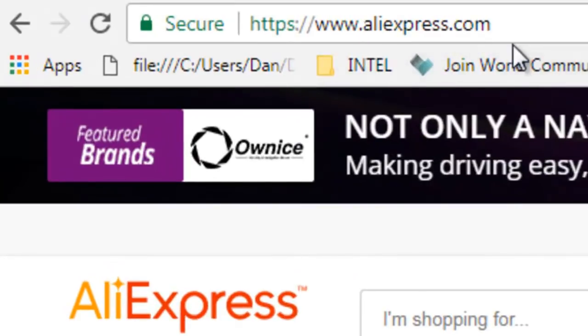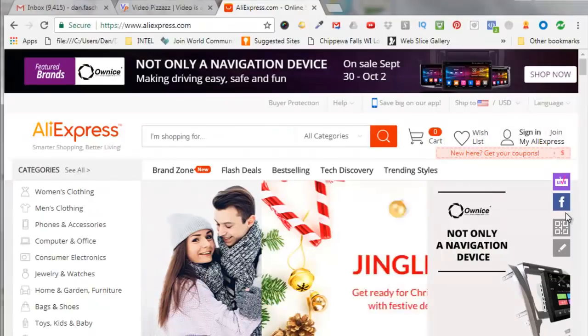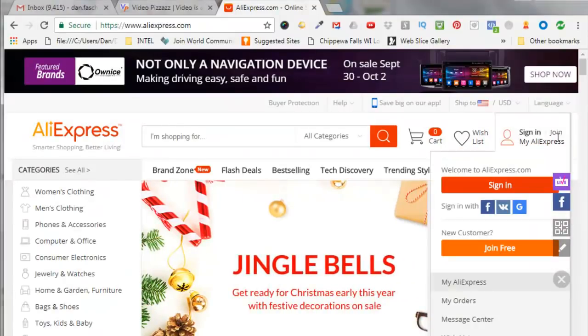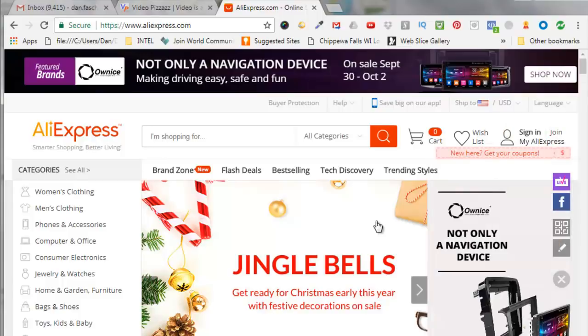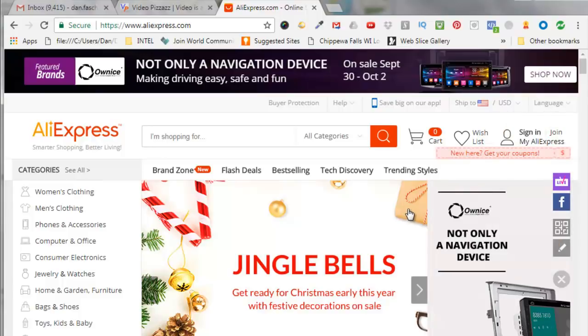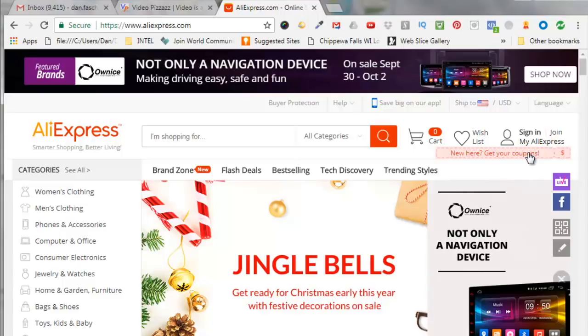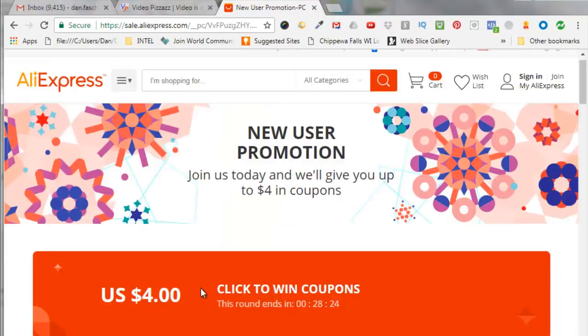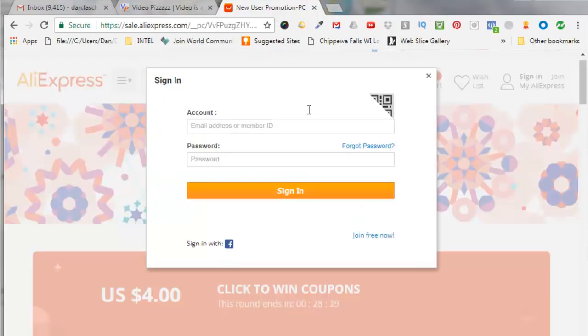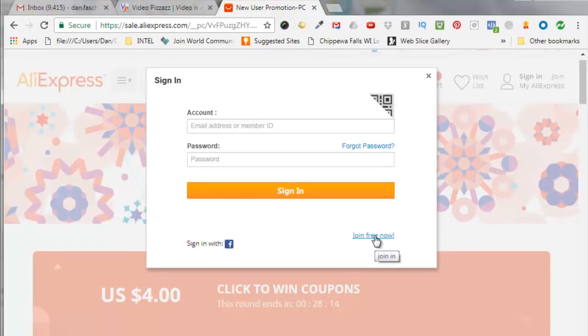You would normally click the join Express over here but it looks like they're offering a free coupon code today, so I'm going to click on that. I'm going to click on this click to win coupons, and then this pops up. Since I don't have an account yet, I'm going to click here join free now.